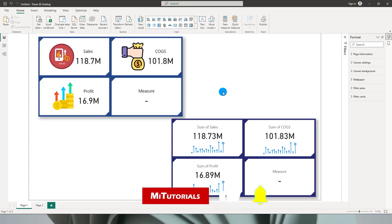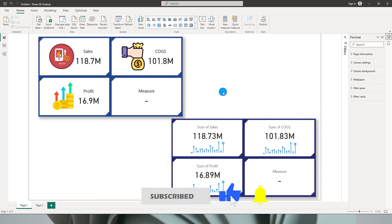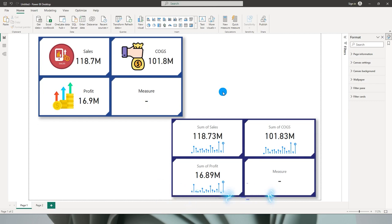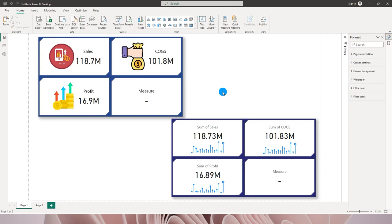Hello everyone and welcome to my channel MI Tutorials. In this tutorial I'm going to talk about the new card visual which Power BI released in its June 2023 release. This is a very powerful and exciting visual to have in your Power BI reports.